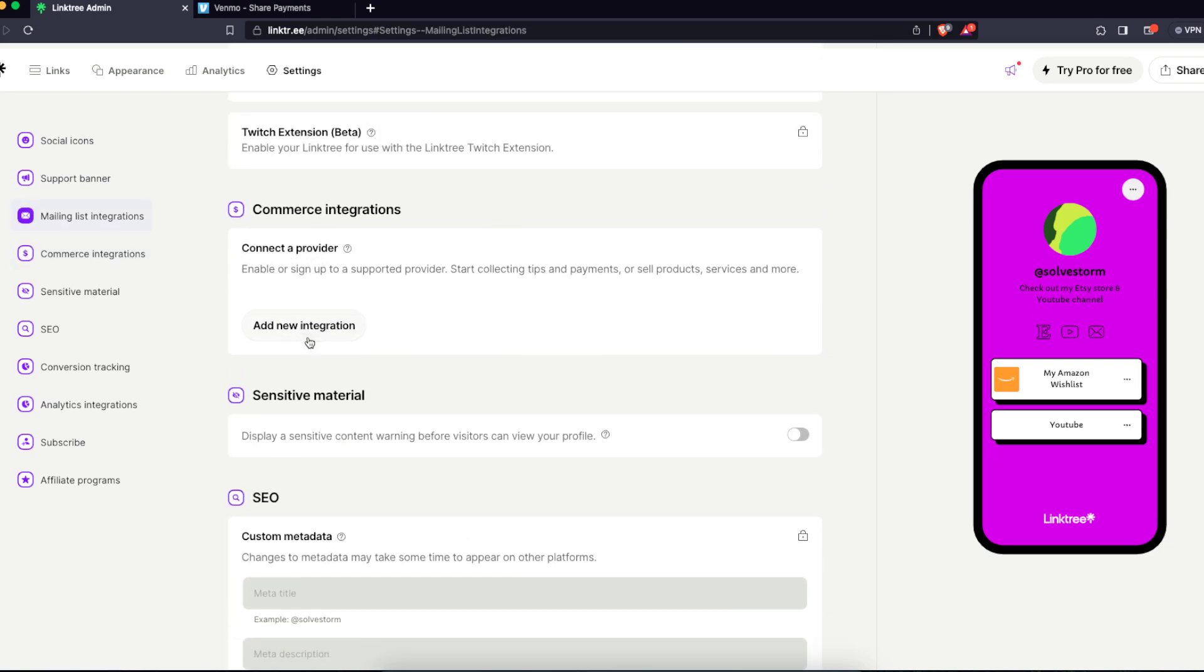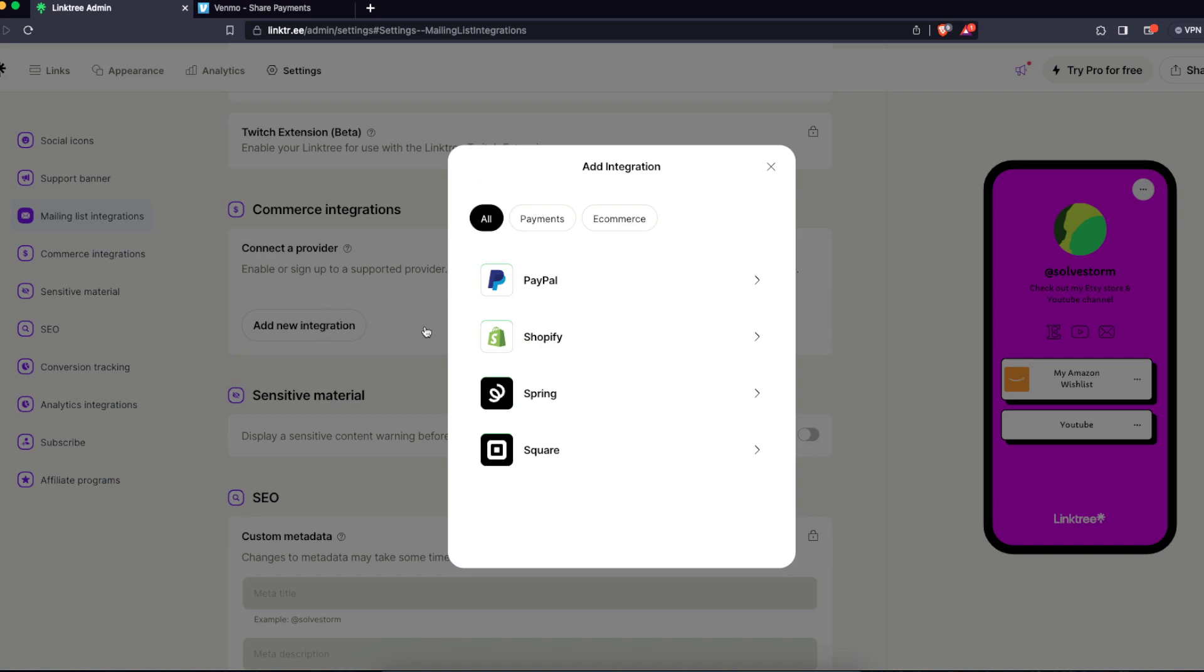And here you can actually add Venmo app if you are from United States, of course, because it doesn't work anywhere else. So you just basically click on add new integration, and here you should see PayPal, Shopify, and so on, and you should see Venmo also if you are from United States.